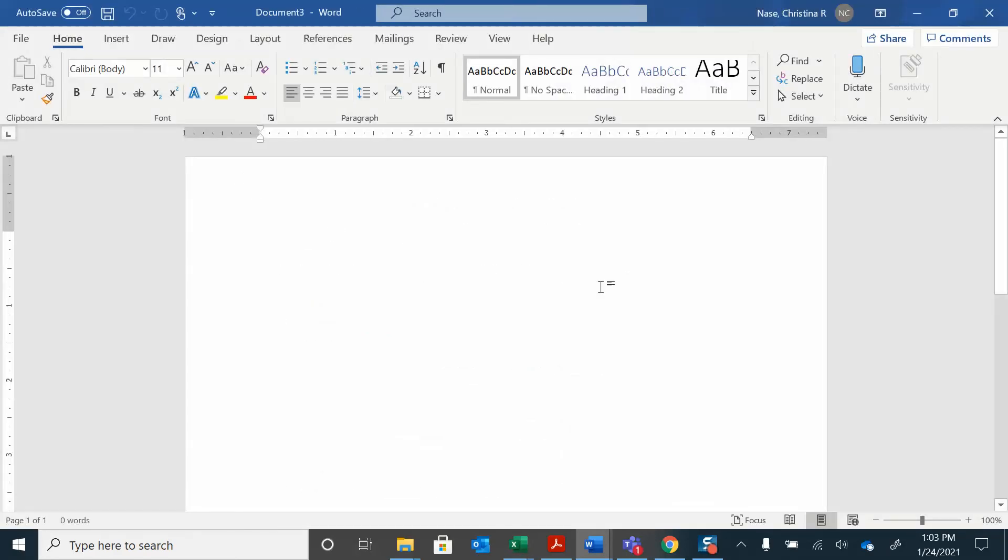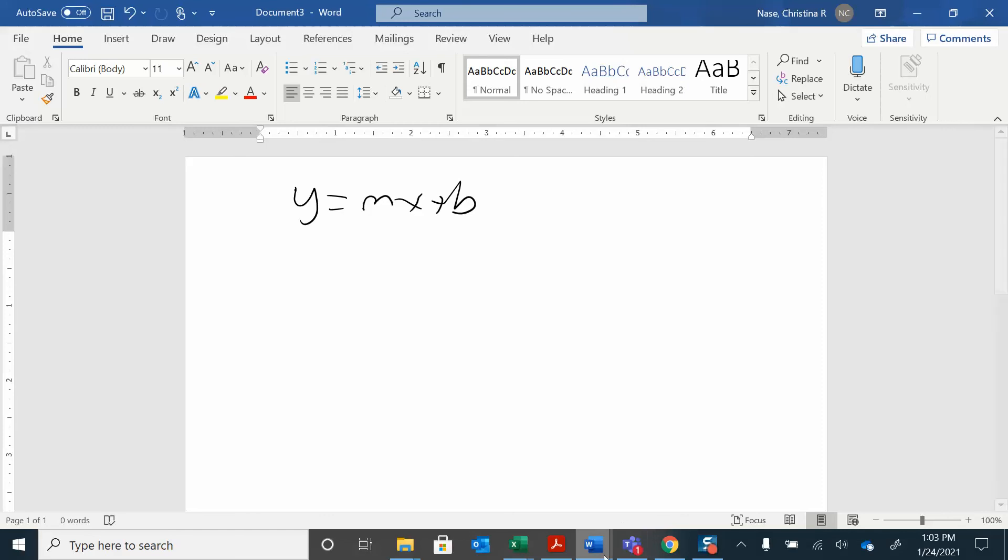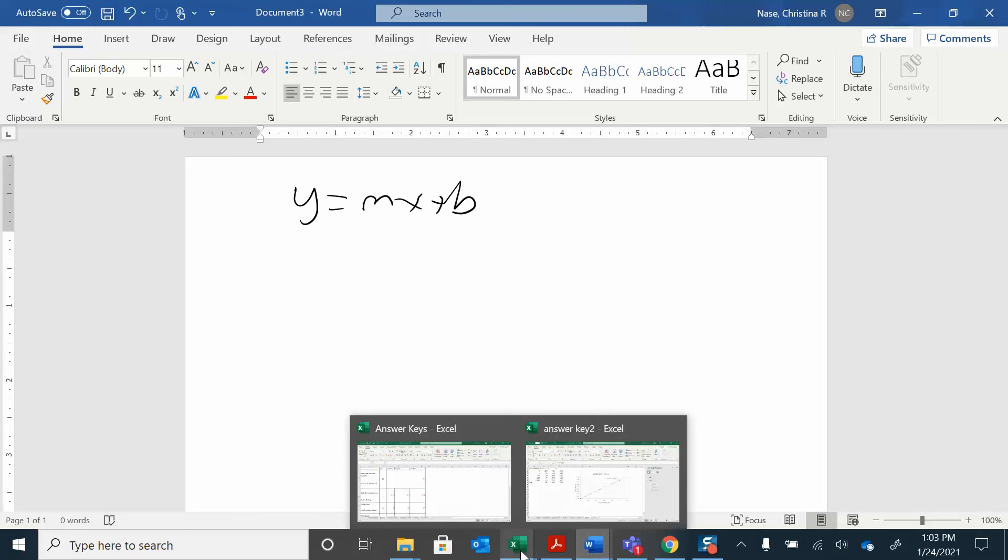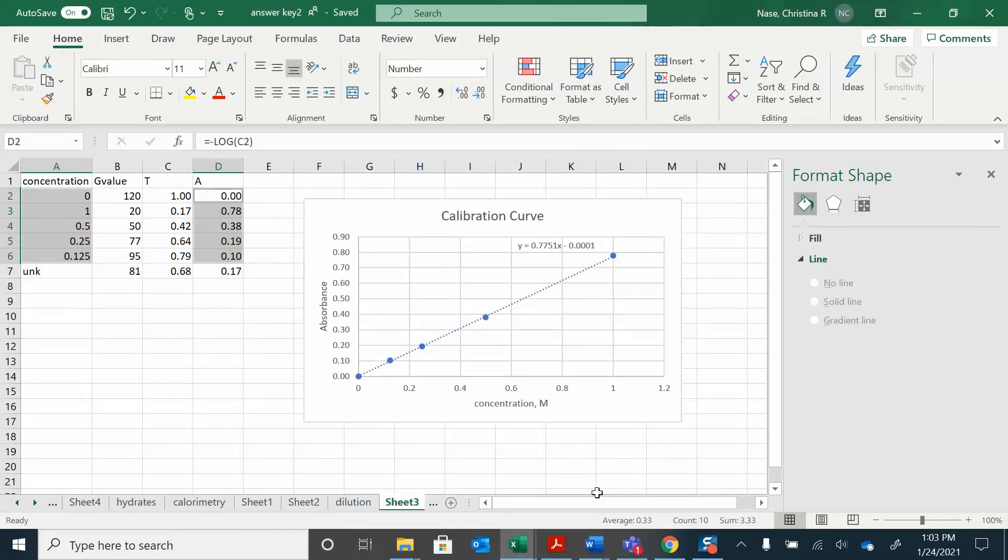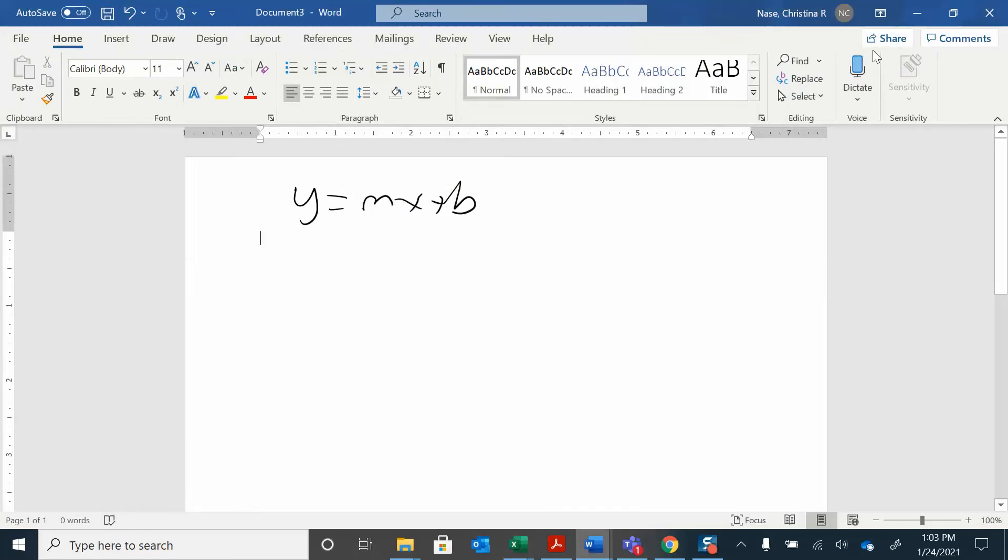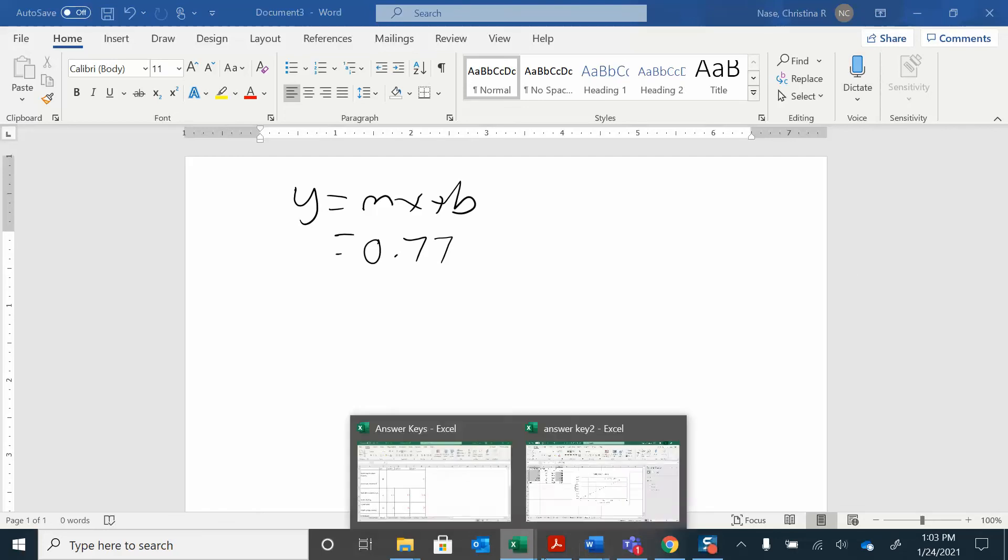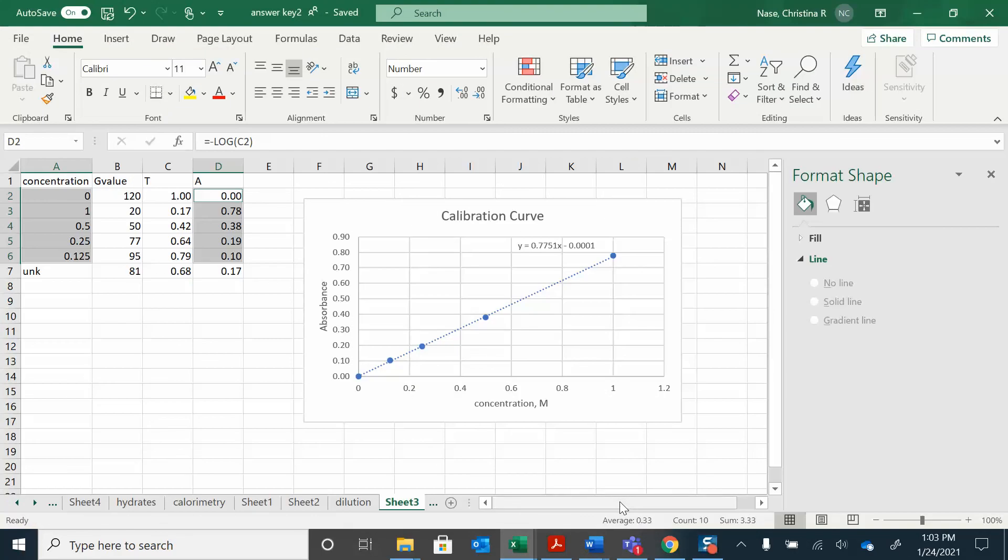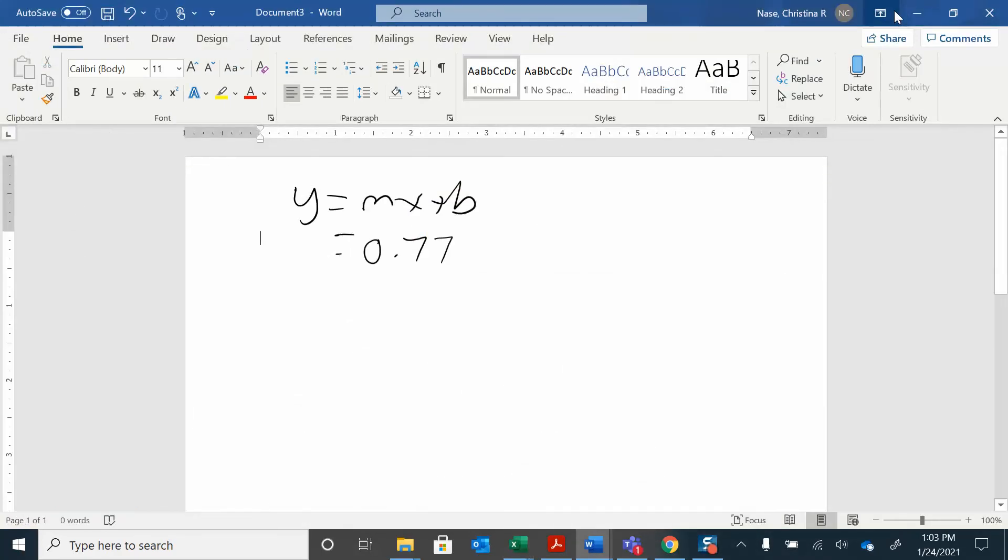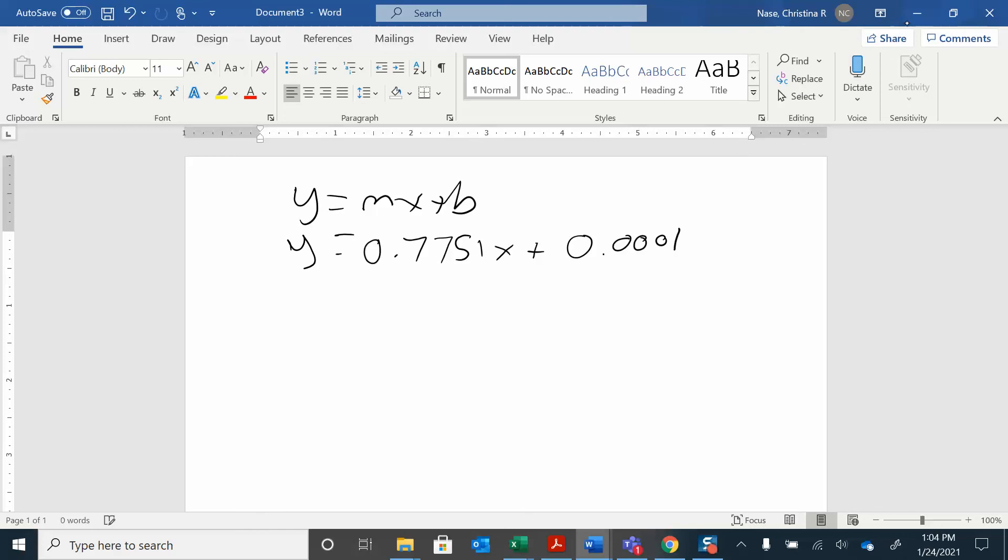Right. So I have y equals mx plus b. That's what we're dealing with here. y equals mx plus b. And the equation of my lines... I got 0.7751 and... 0.7751? 0.7751. Okay. So that's what my b is. This is what my slope is. y equals mx plus b.